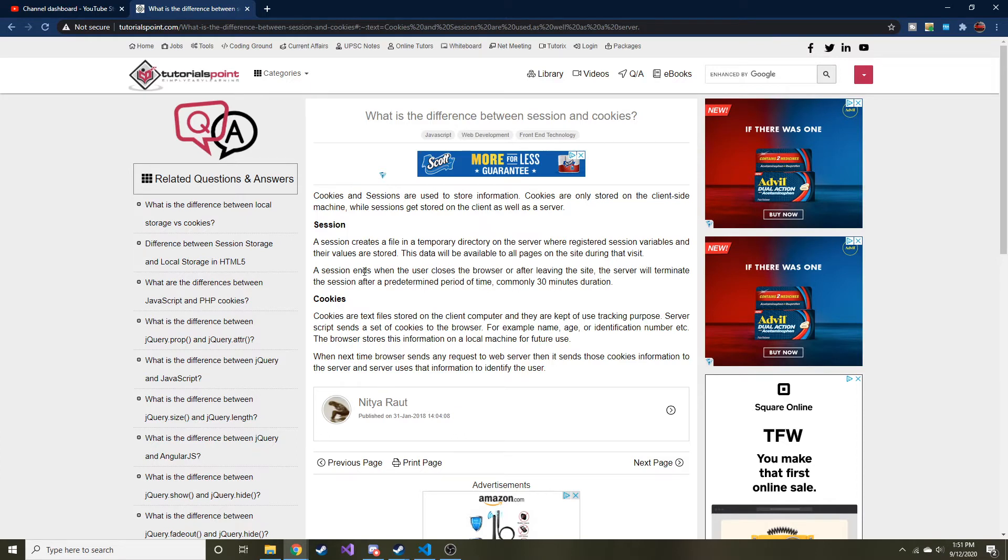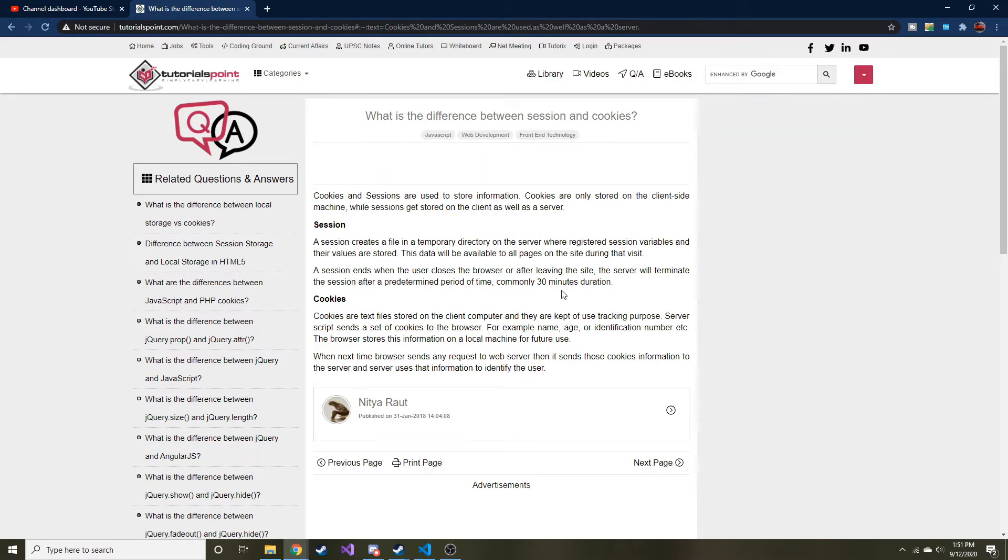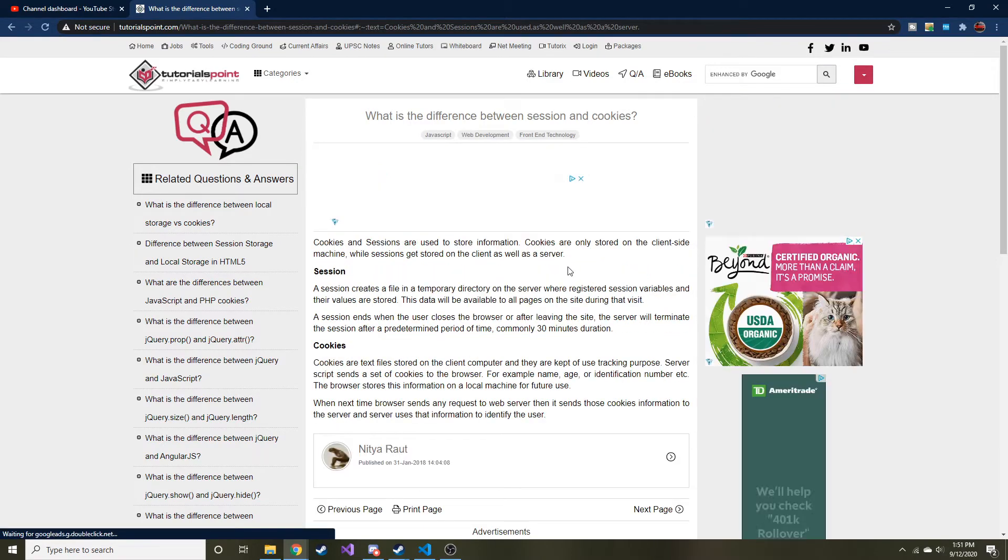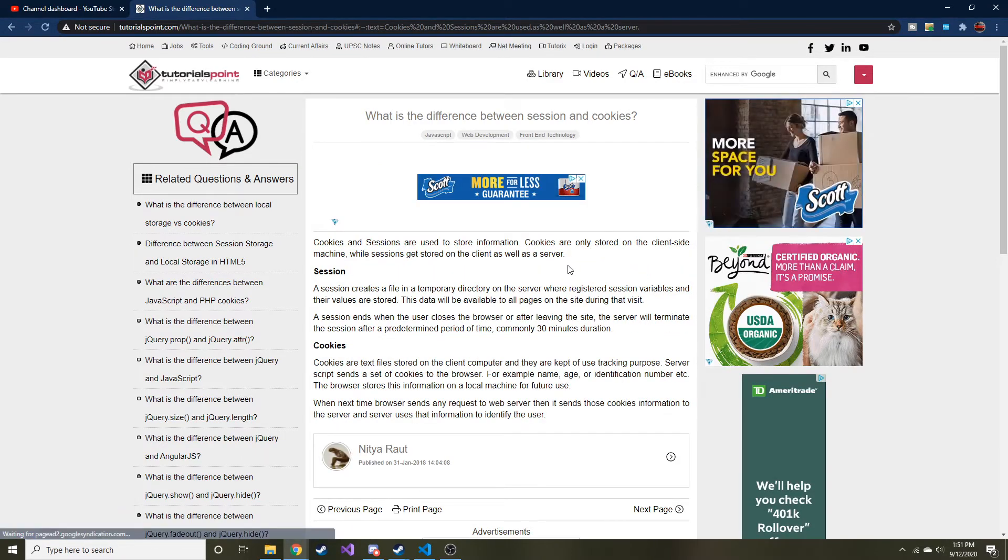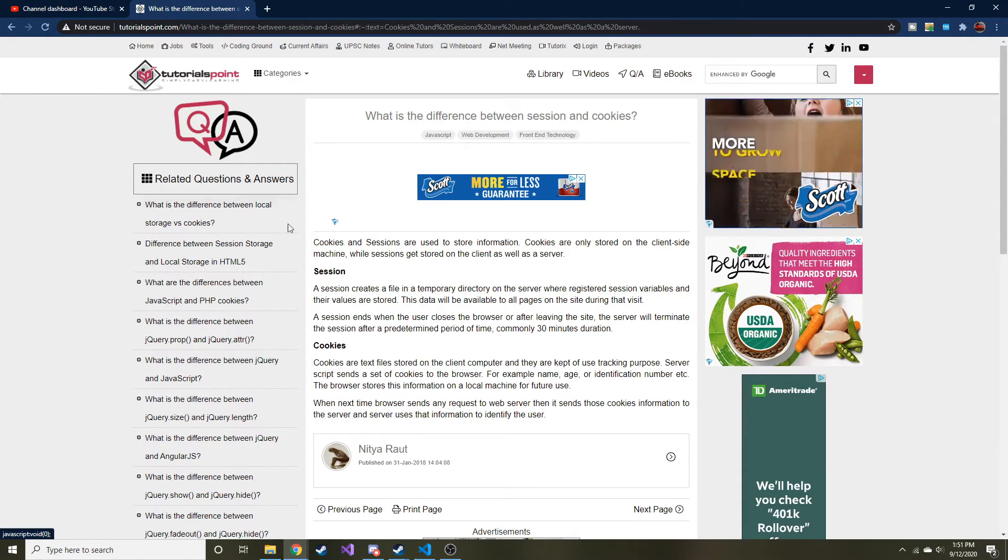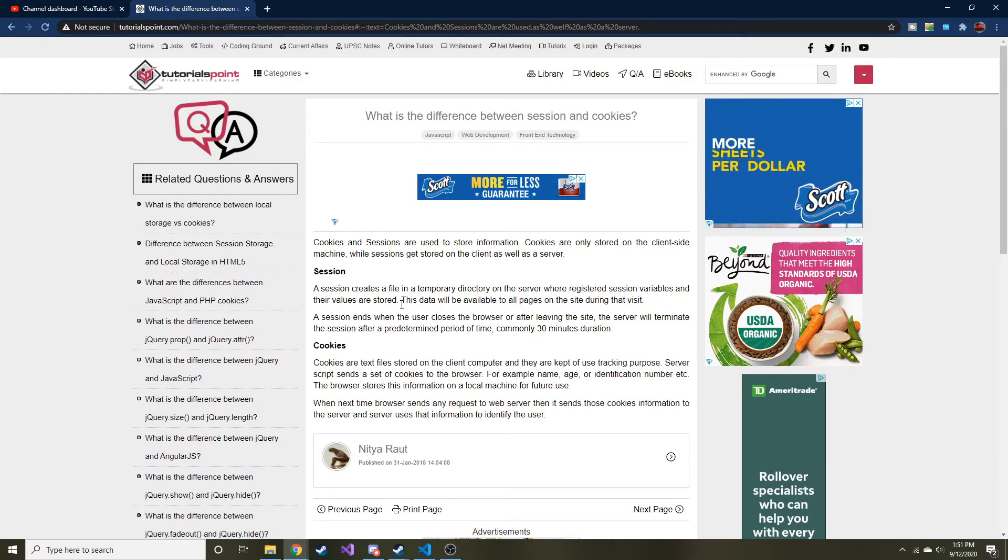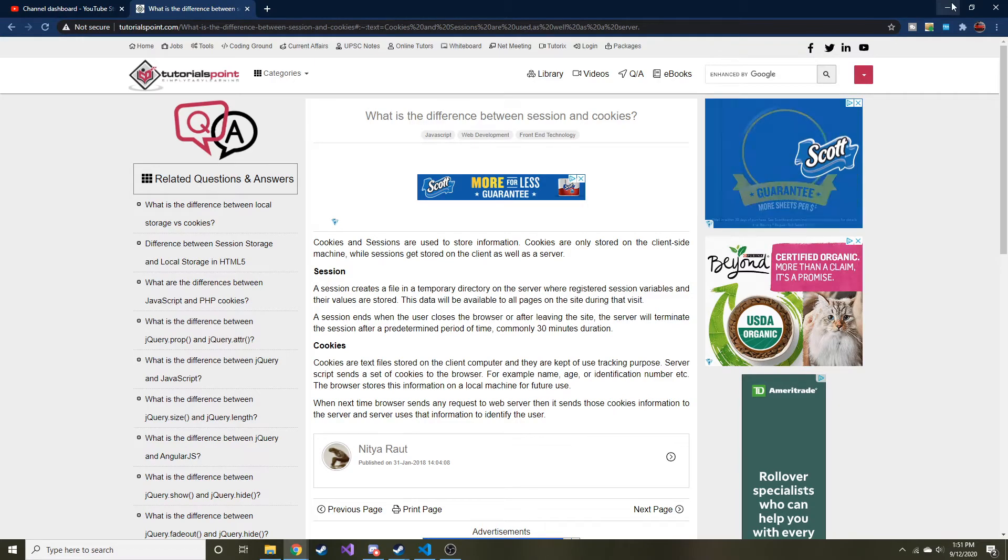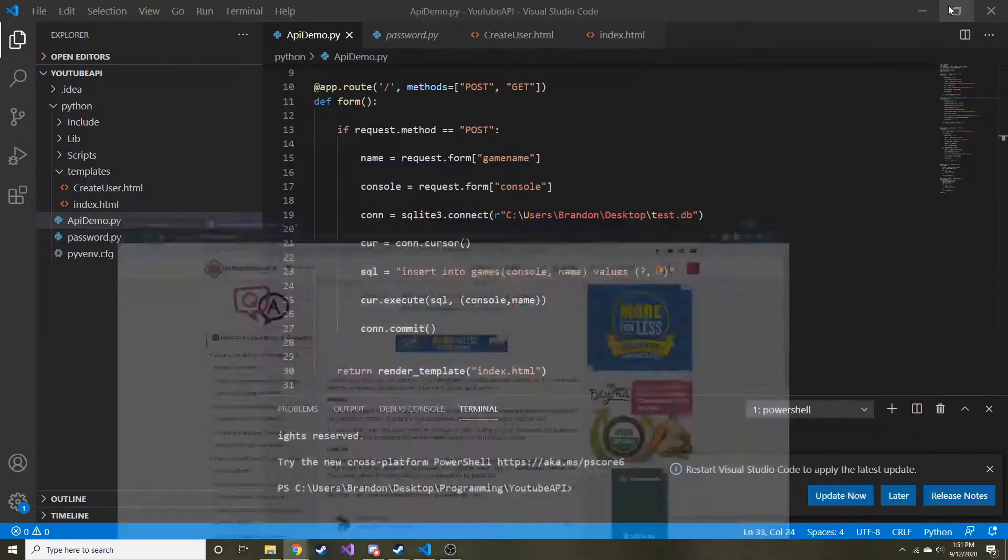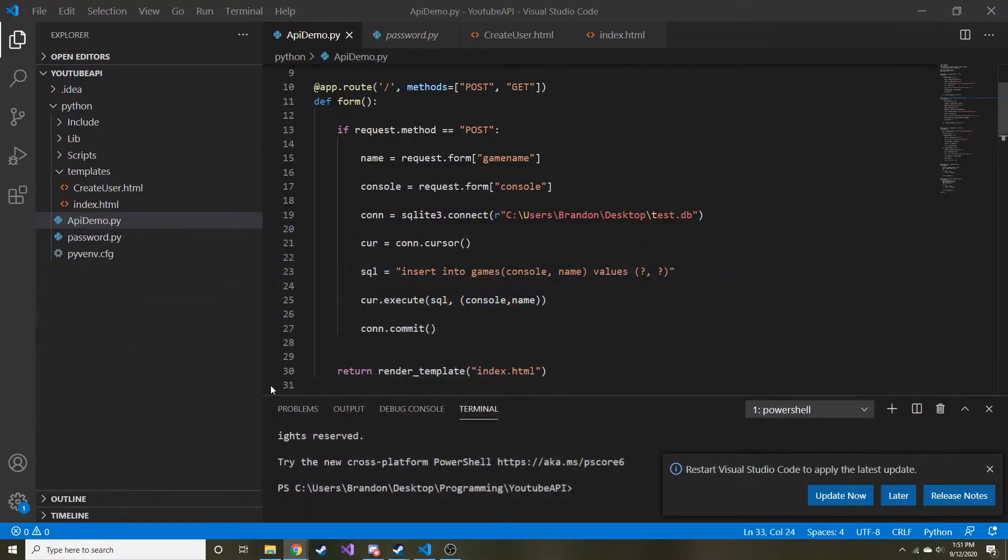And it says here, a session ends when a user closes the browser or commonly after 30 minutes of duration. I'm not sure if you can set that in Flask. Maybe that's something I will explore and talk about in another video if I do find an answer. But today we're just going to talk about why I think we're going to use them in this app.